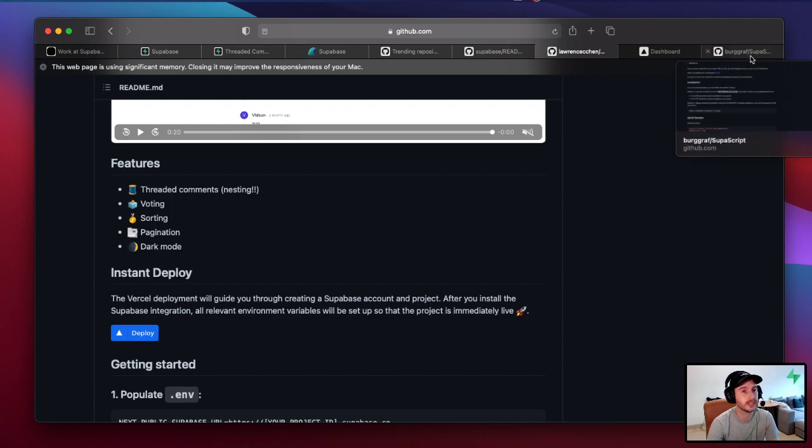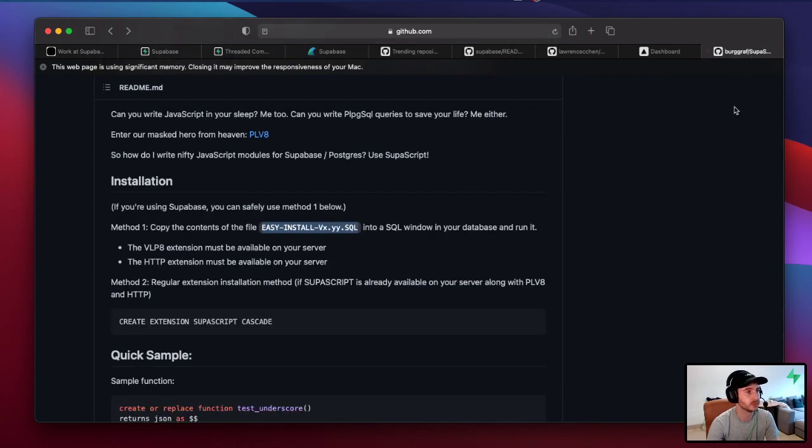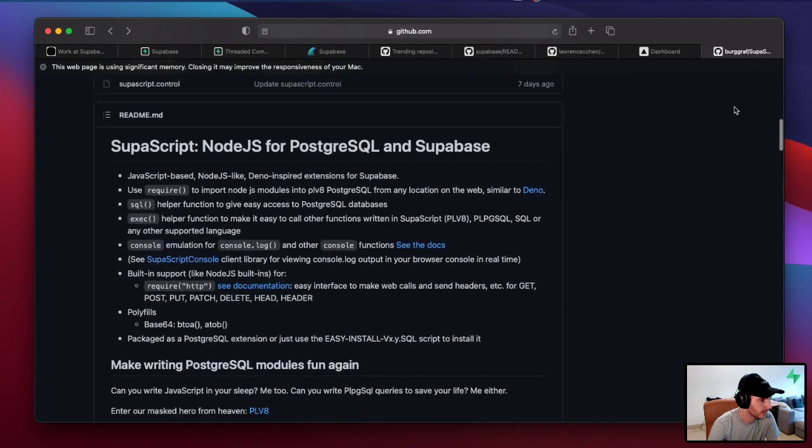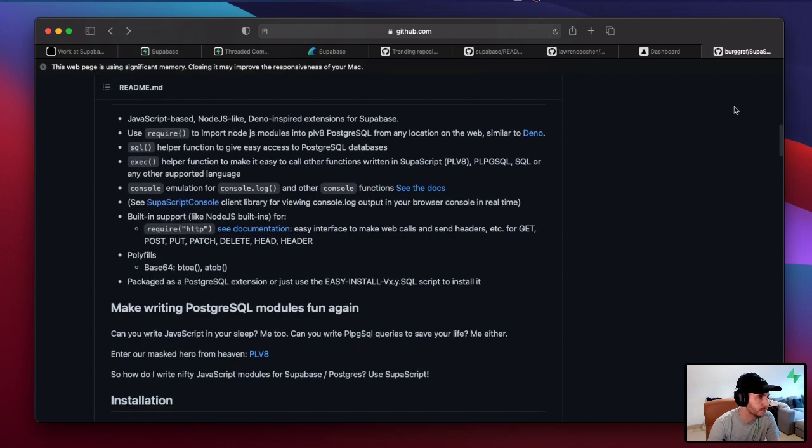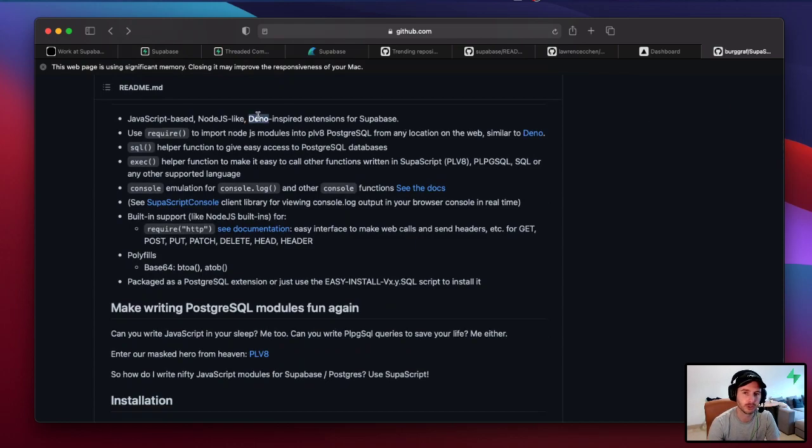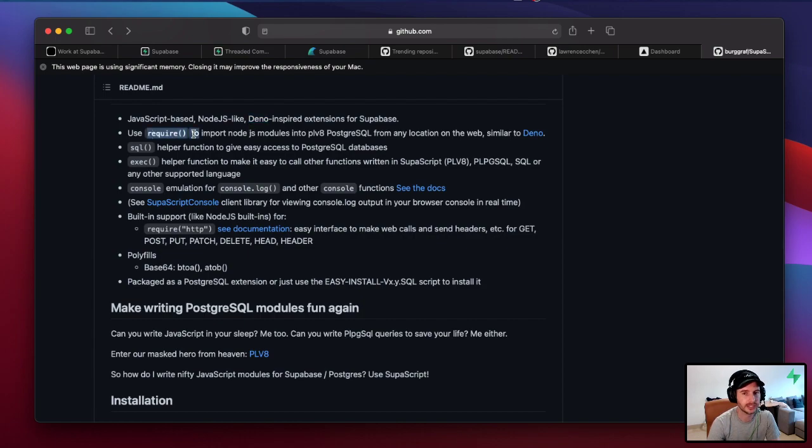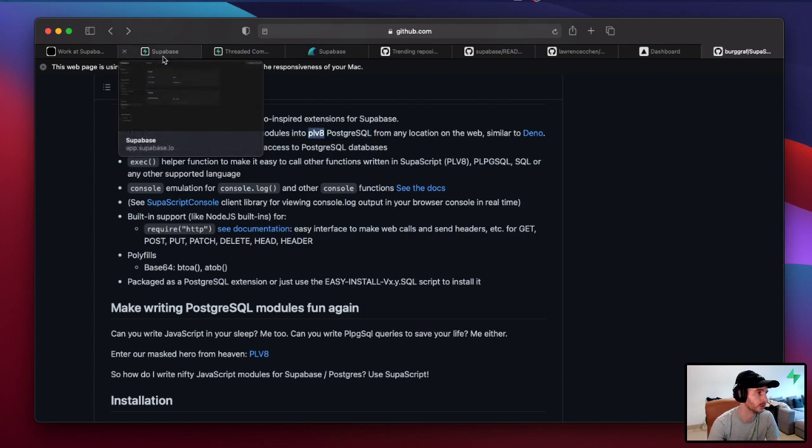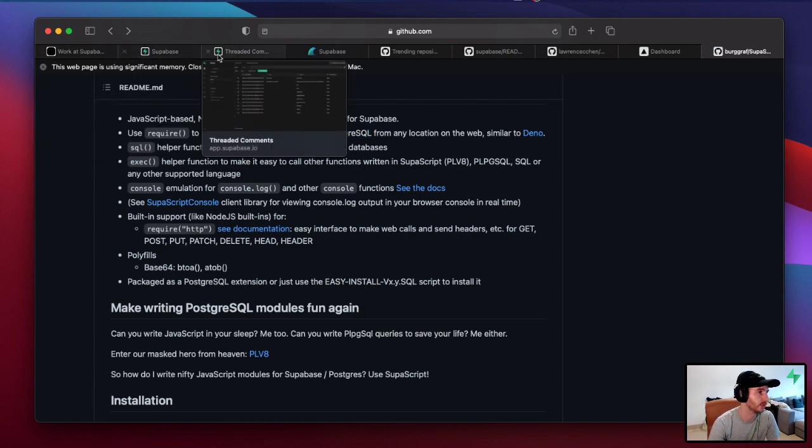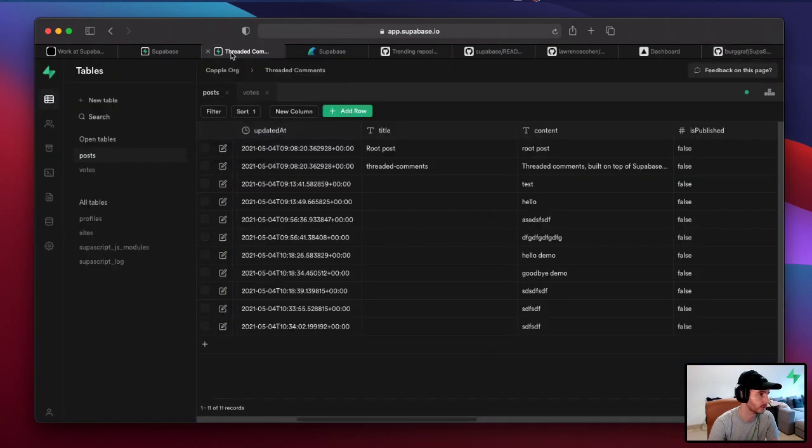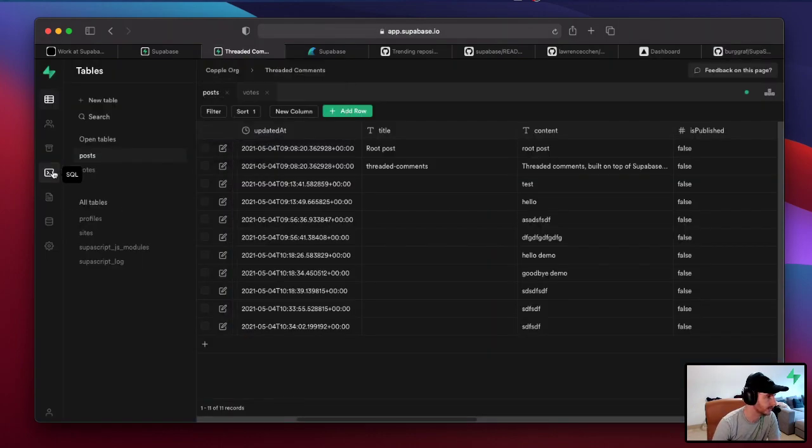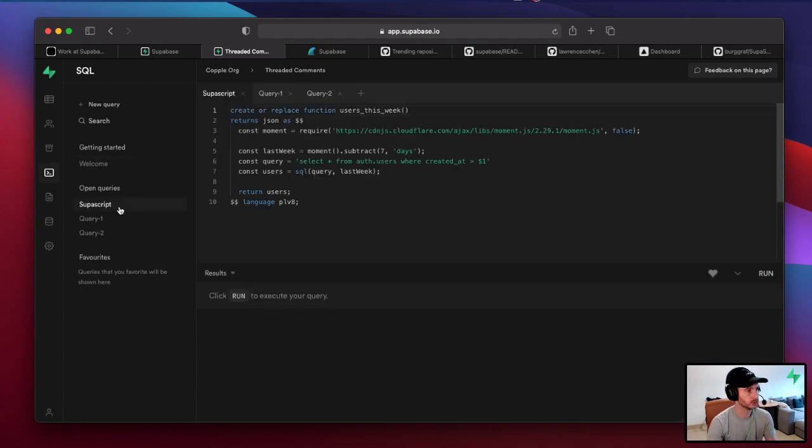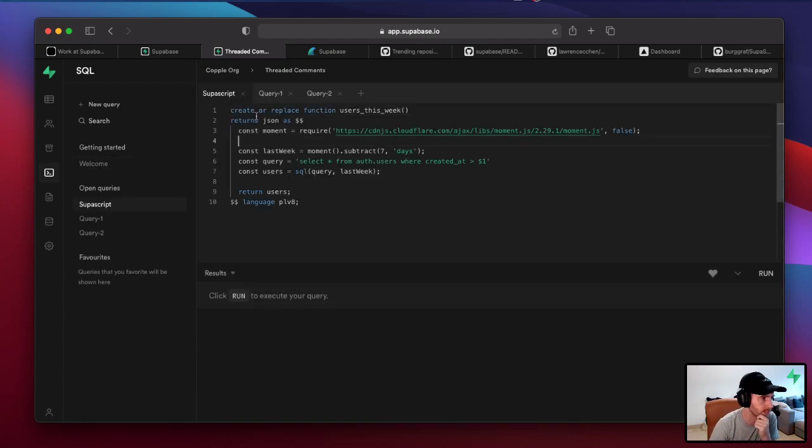The next one is actually this one by Mark Berggrath. He has built basically what looks like Deno inside Postgres. So if you wanted to import libraries from the web inside Postgres using, well, I'll show you. First of all, I'll show you how it works.